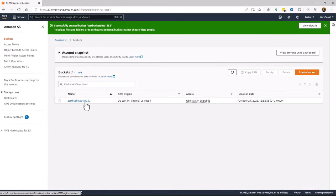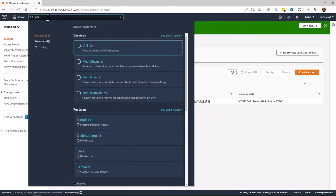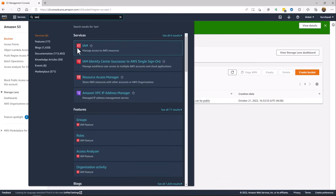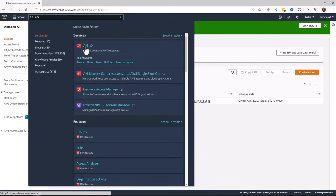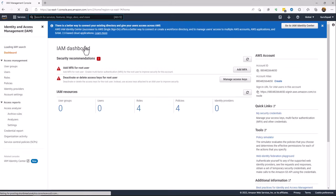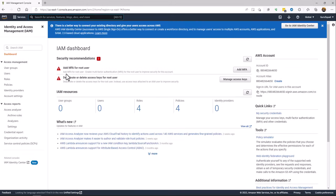Now once the bucket is created, I'm going to go ahead and create permission, assign permission. So we'll create a user. Now you could use a root user if you wanted to, or you can just create a user to give access.